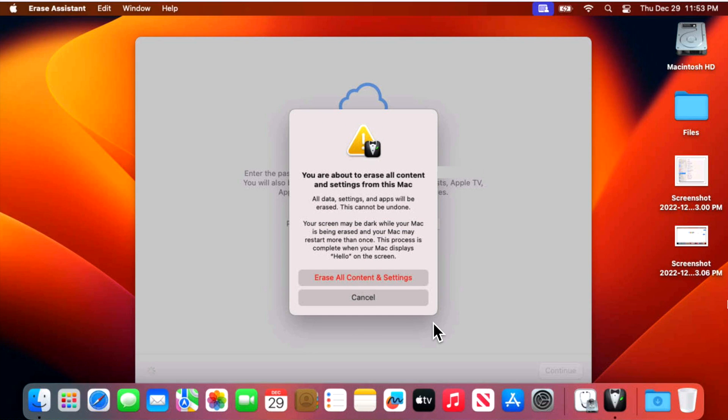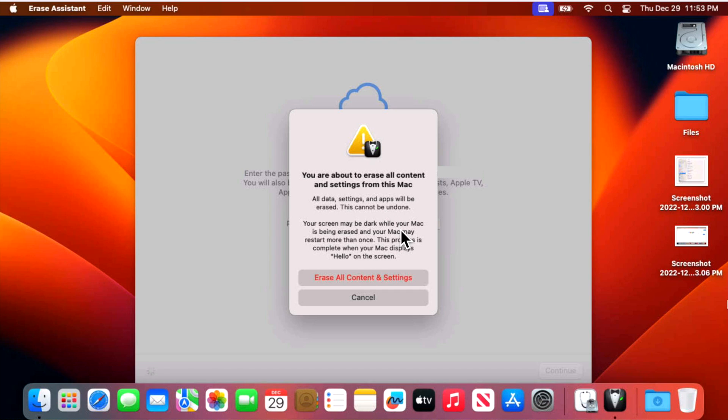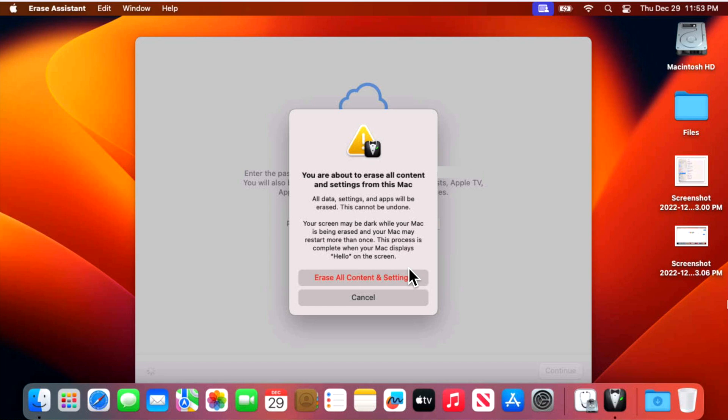Now we're at the next menu. We're about to erase all content and settings for this Mac. All data settings and apps will be erased and this cannot be undone. Your screen may be dark while your Mac is being erased and your Mac may restart more than once. This process is complete when your Mac displays hello on the screen. Let's click on erase all content and settings.